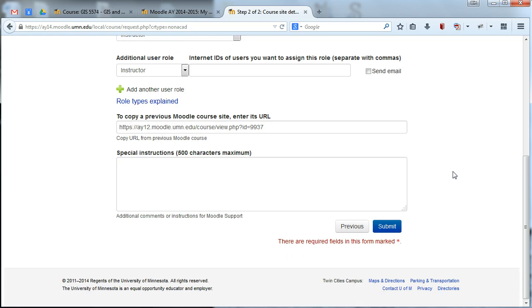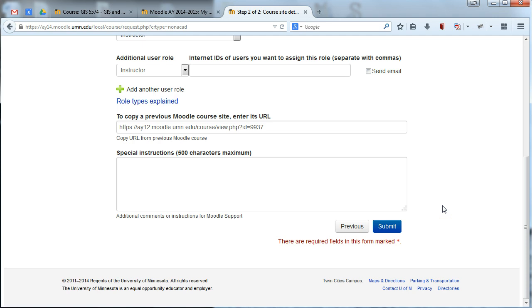Other than that, once you're done, you can go ahead and hit submit. You'll need to wait a couple days for your request to process. And once it's processed, you'll get an email from Moodle indicating that your site is ready and you can go ahead and start editing it. So you'll get a confirmation email right away and wait a couple more days for a second email indicating that you can go into your site and start editing it.